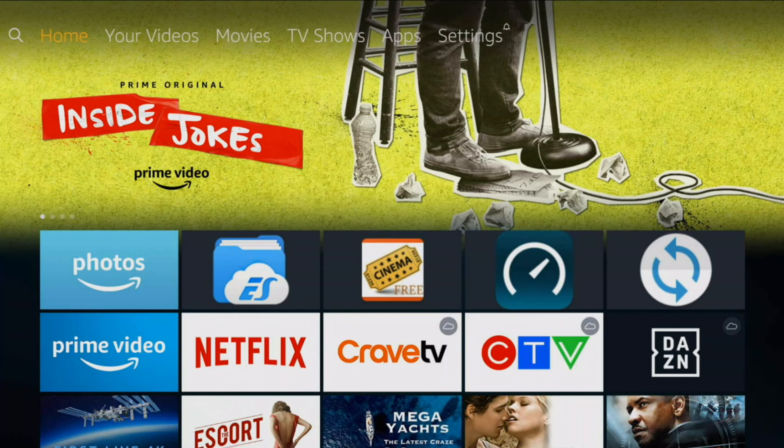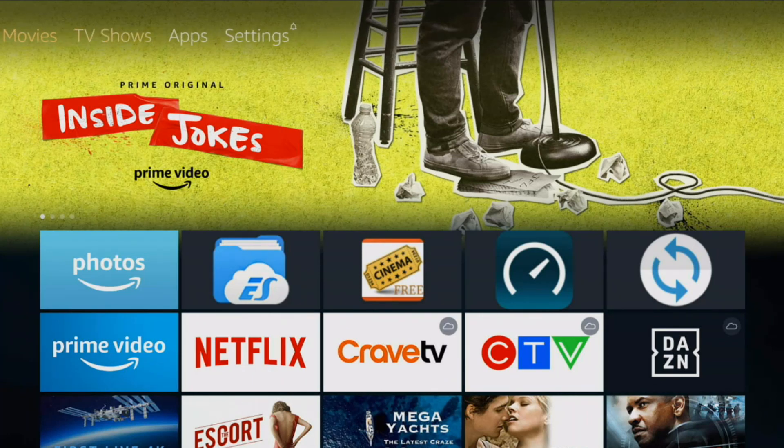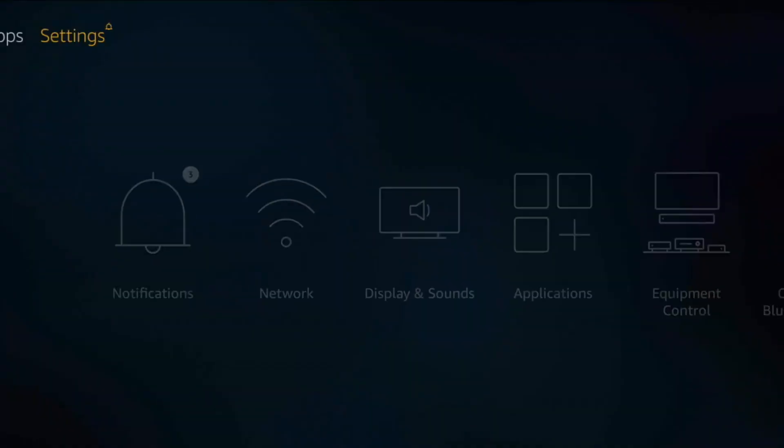Once you first launch your Fire TV stick, everything we're going to change is in the settings. So let's go in the settings here.